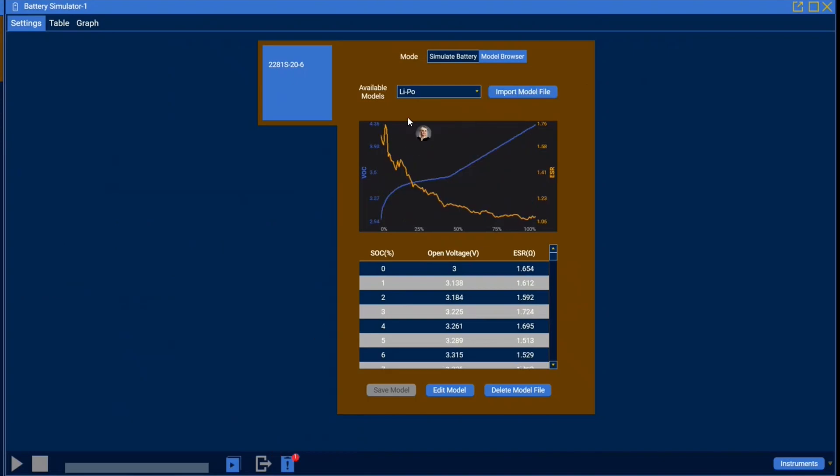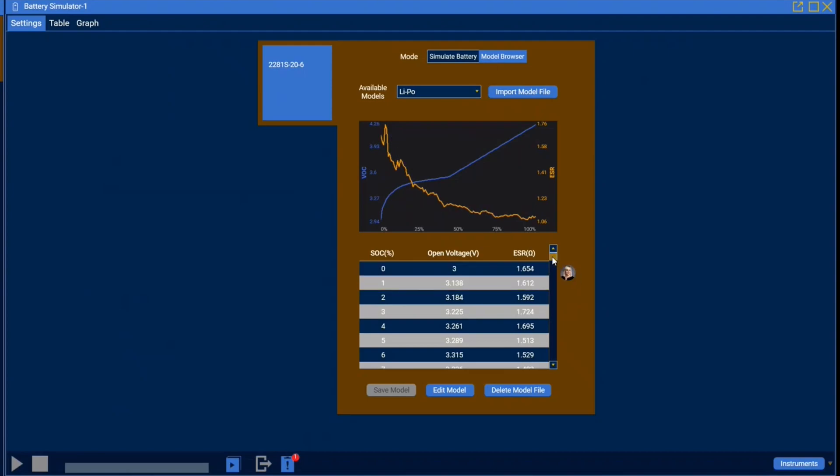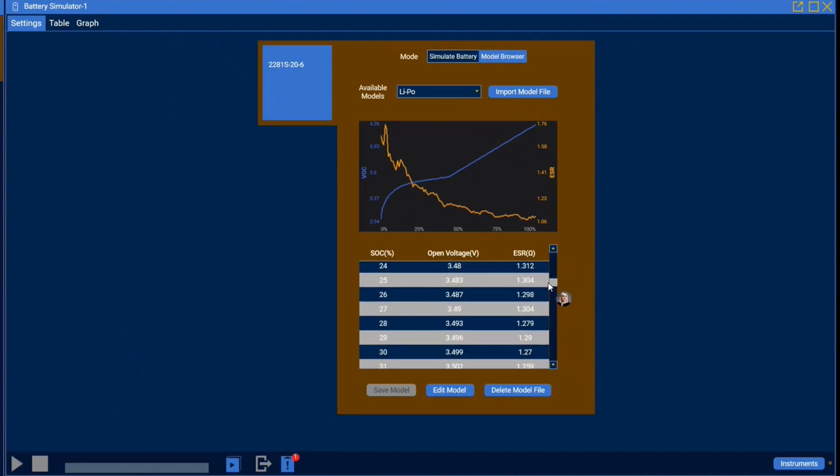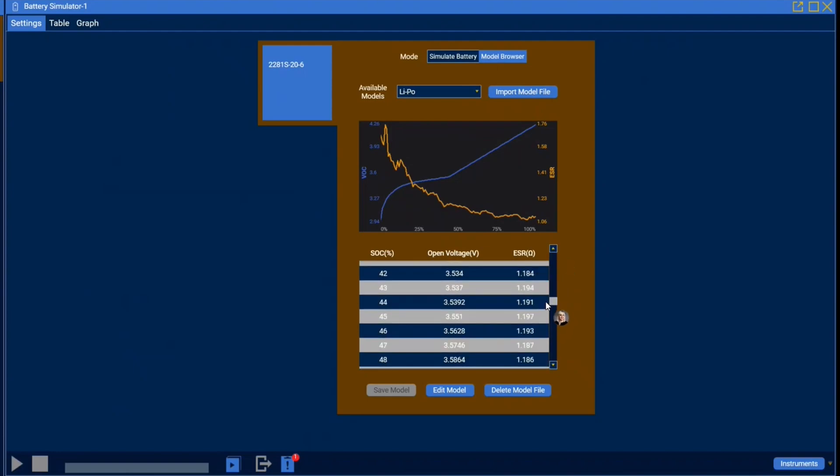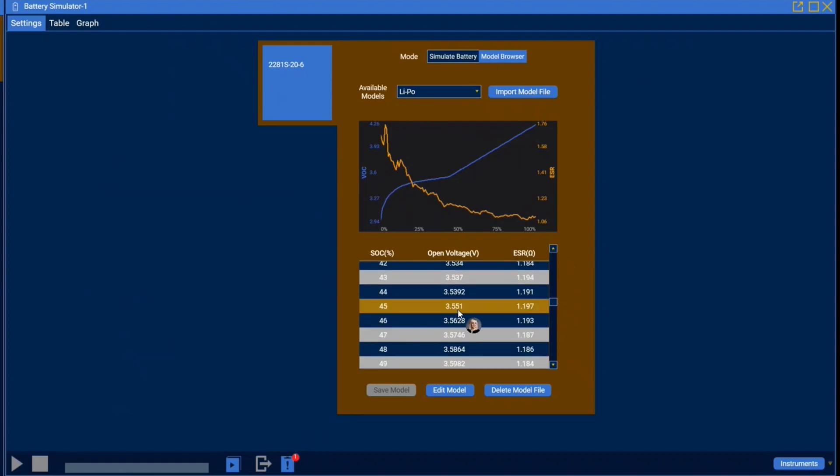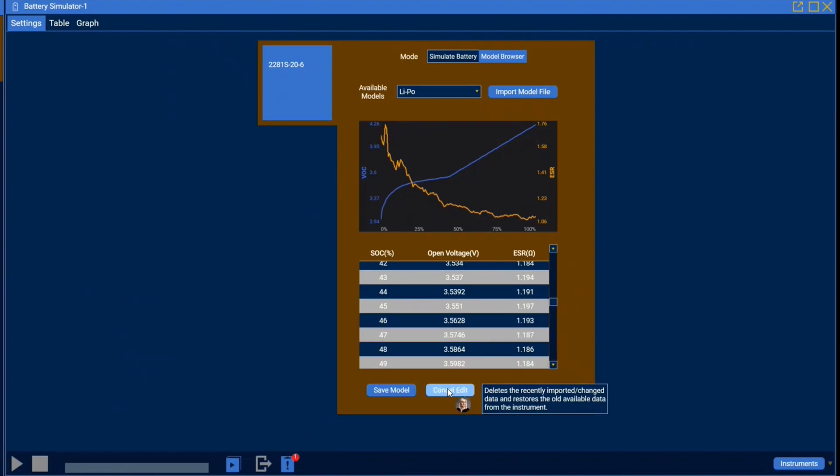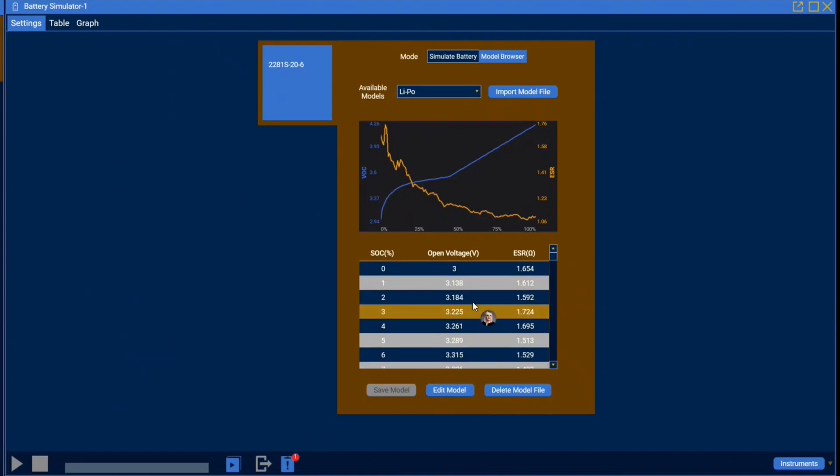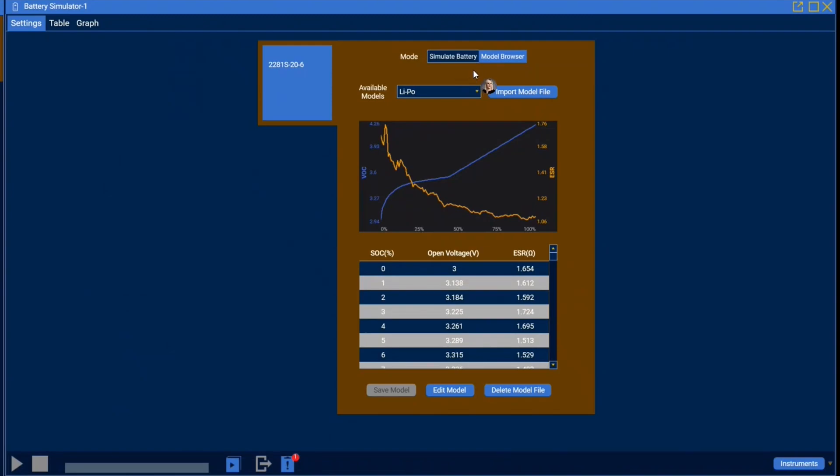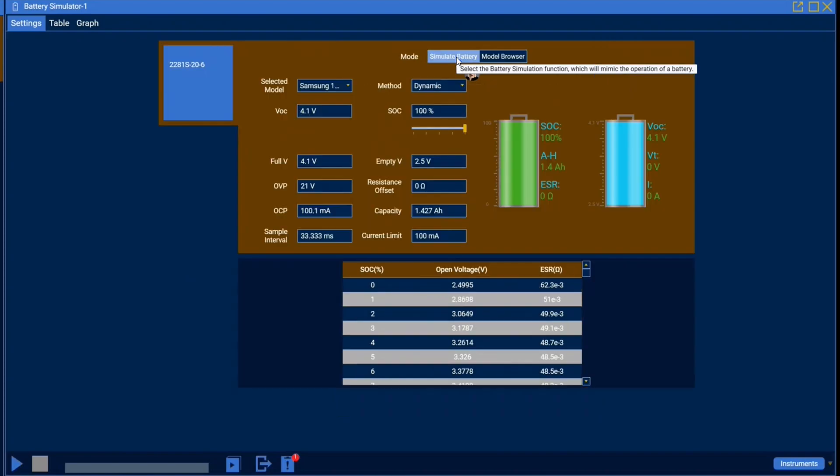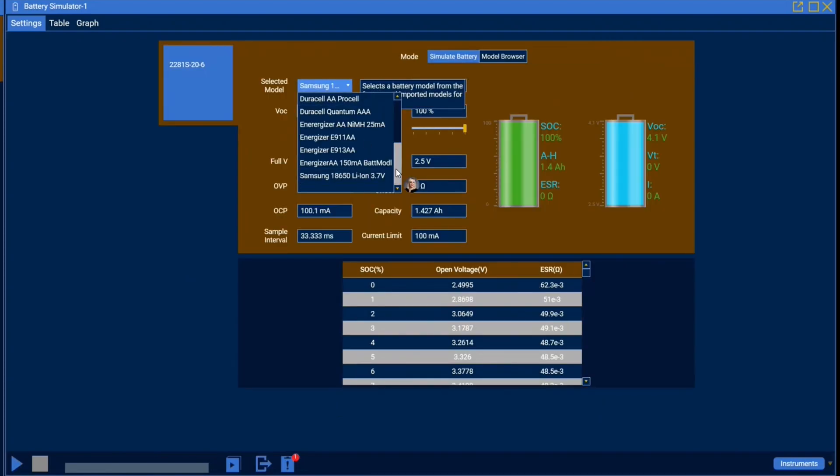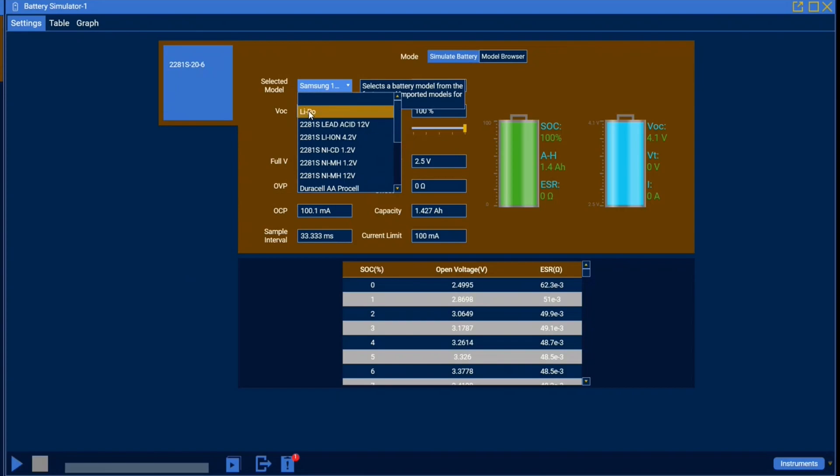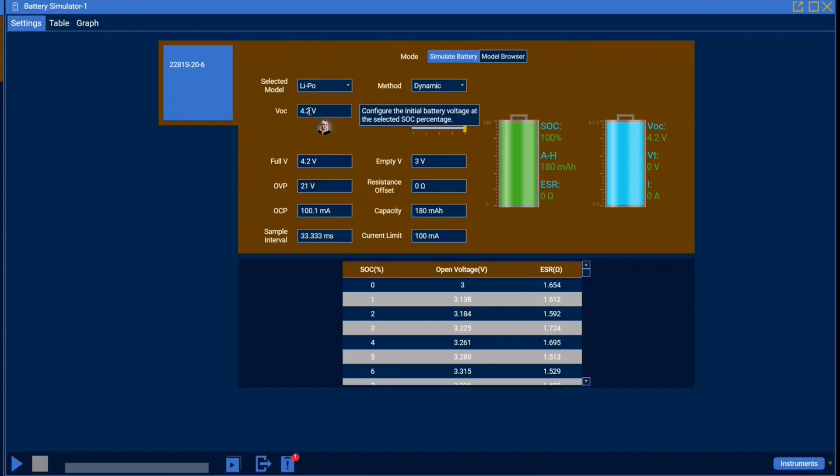Once the model has been imported you'll be able to see the graph of its behavior and the table of all of the data contained therein. If you need to edit any of this data for any reason simply select edit model. Once all of your edits are made you can select save model but otherwise we'll just cancel. Now that our model has been imported we're going to go over to simulate battery and under selected models we're going to select that new lipo model that we made.